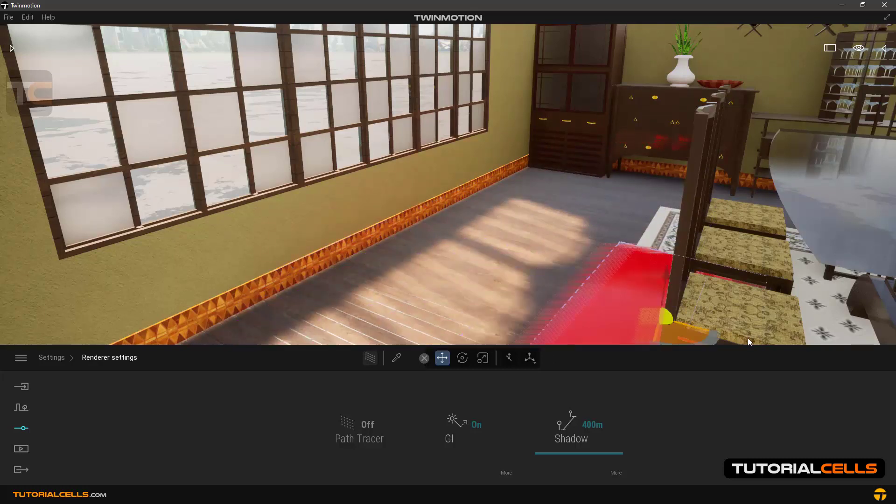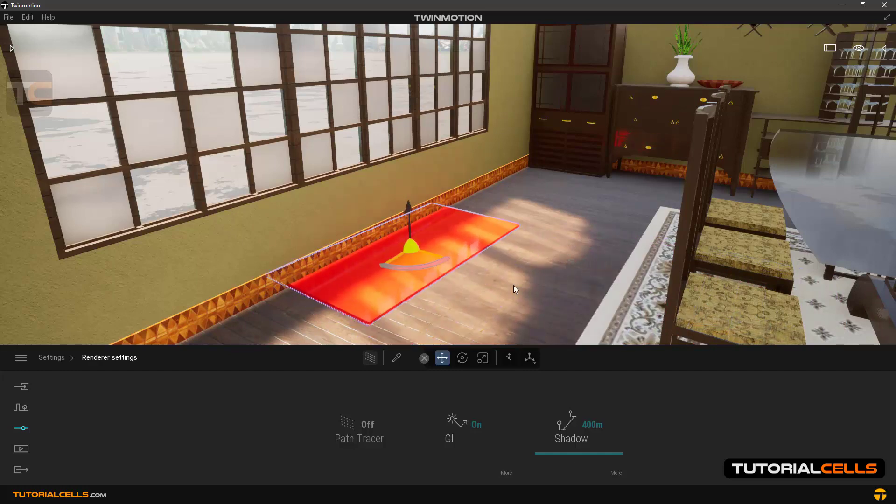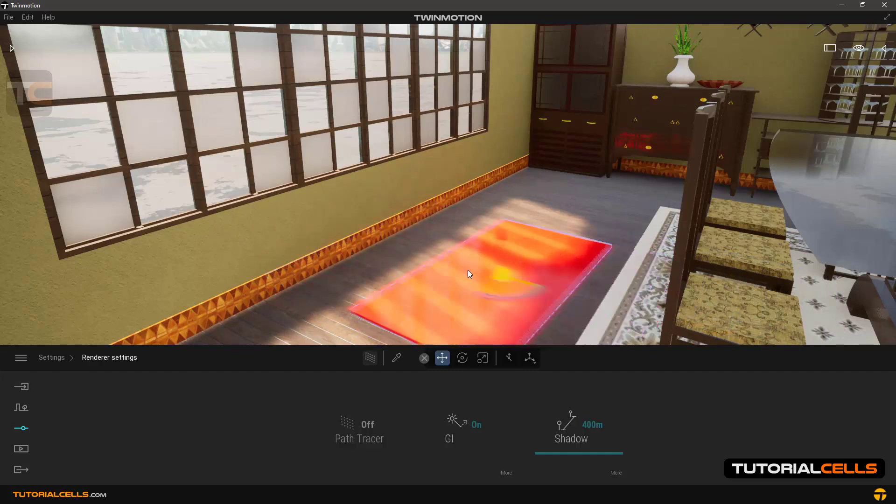And you can move the plane, as you can see. We have real-time global illumination in TwinMotion.